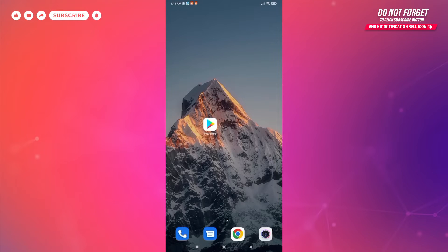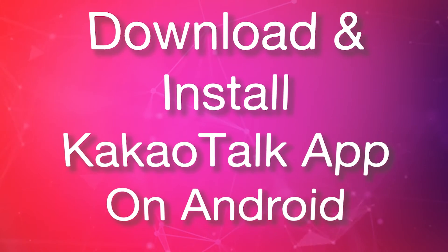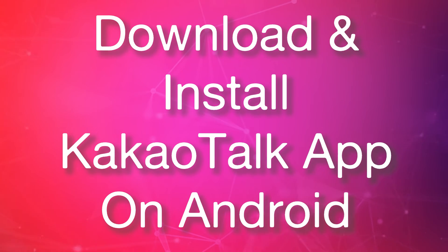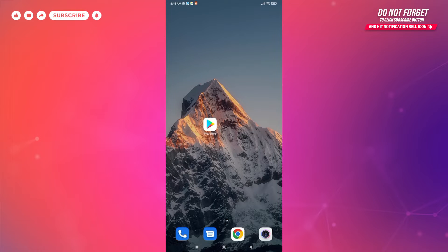Hello everyone, welcome back to our channel. In this video, I'm going to show you how you can download and install KakaoTalk app on Android device. This tutorial is for Android devices, so let's get started.